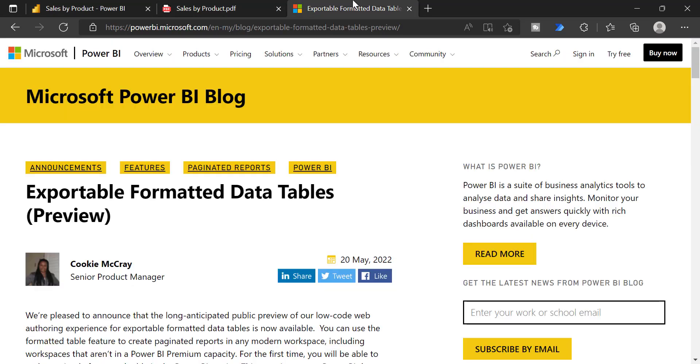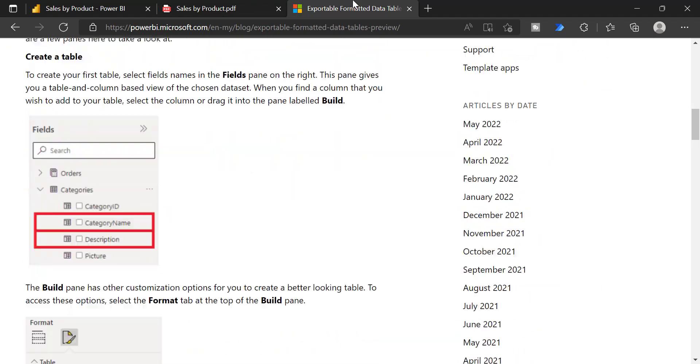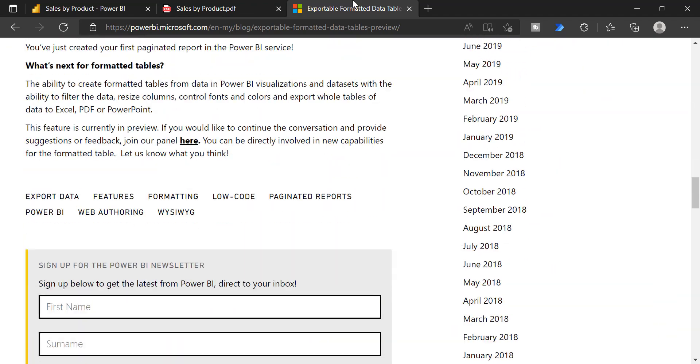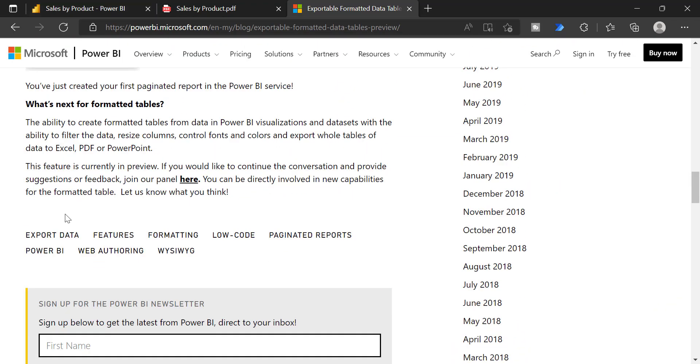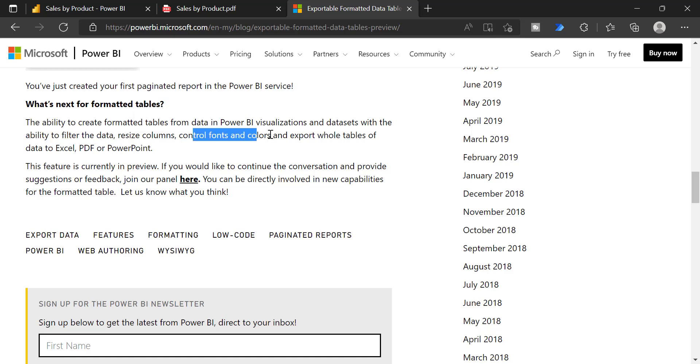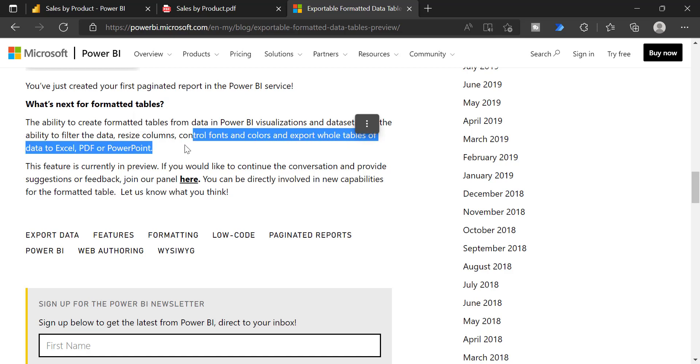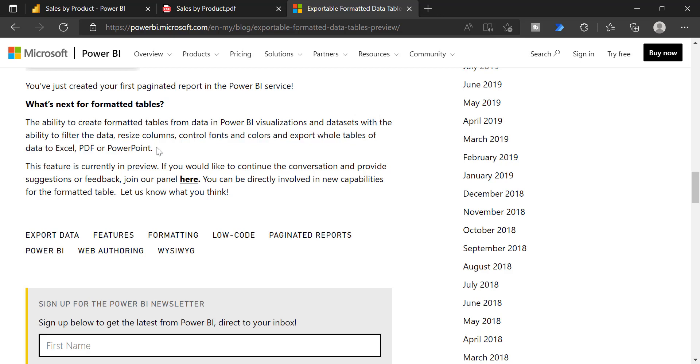And what is coming next? As per this article, you can see, Power BI team is going to add additional features like allowing filter the data and resize the column, control fonts, colors, and export whole table of data to Excel, PDF, and PowerPoint. So these are the additional features that we can expect near future. Thank you for watching my video. Please click the like button and share it with your friends.